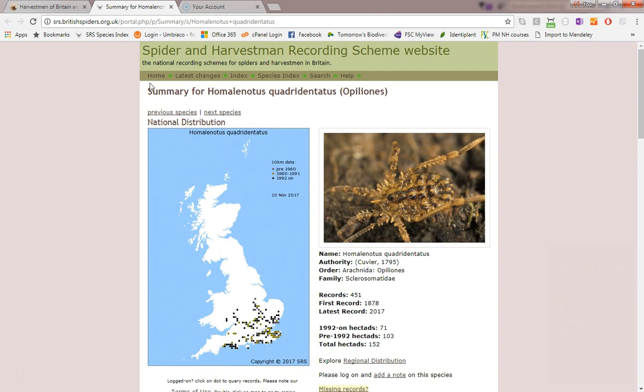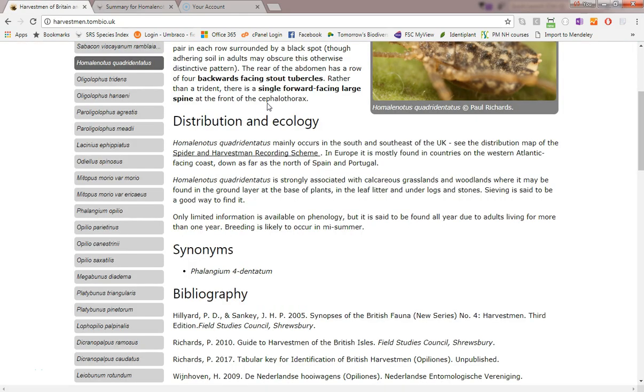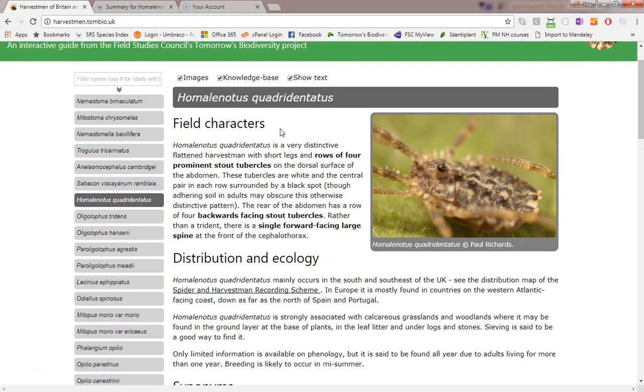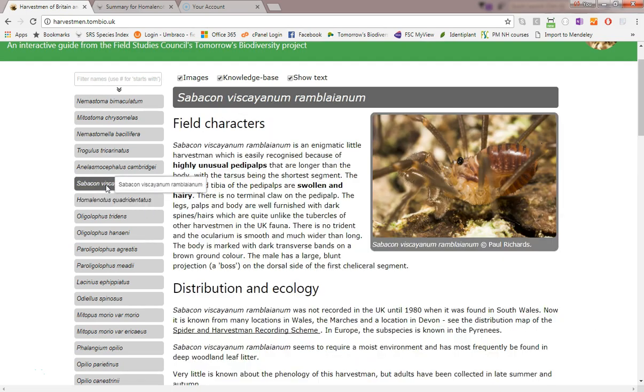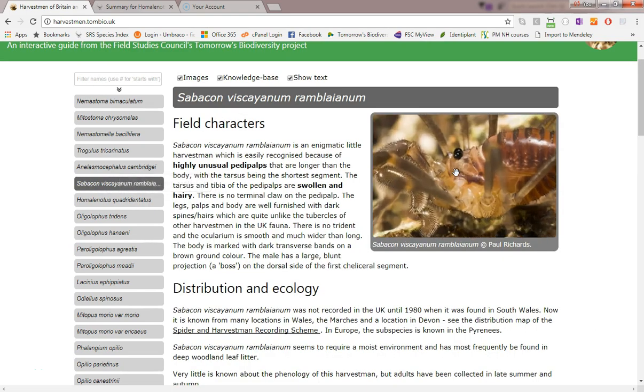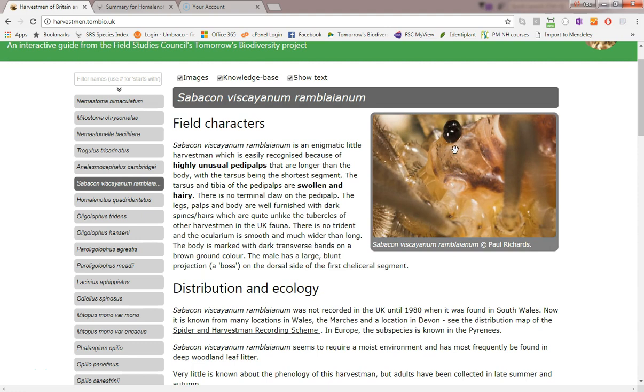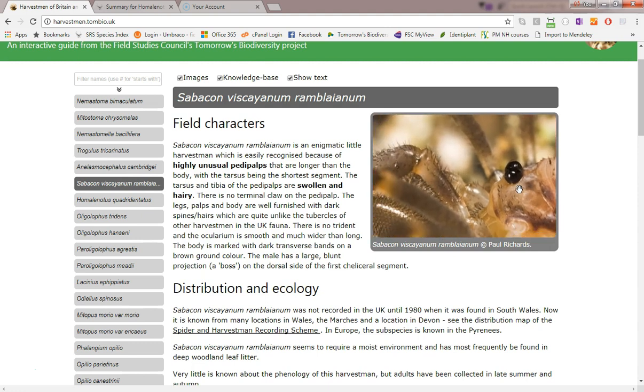The images, one of the major features of this site, are nearly all from the comprehensive collection built up by Paul Richards. You can zoom an image using the mouse wheel or pan it by dragging.